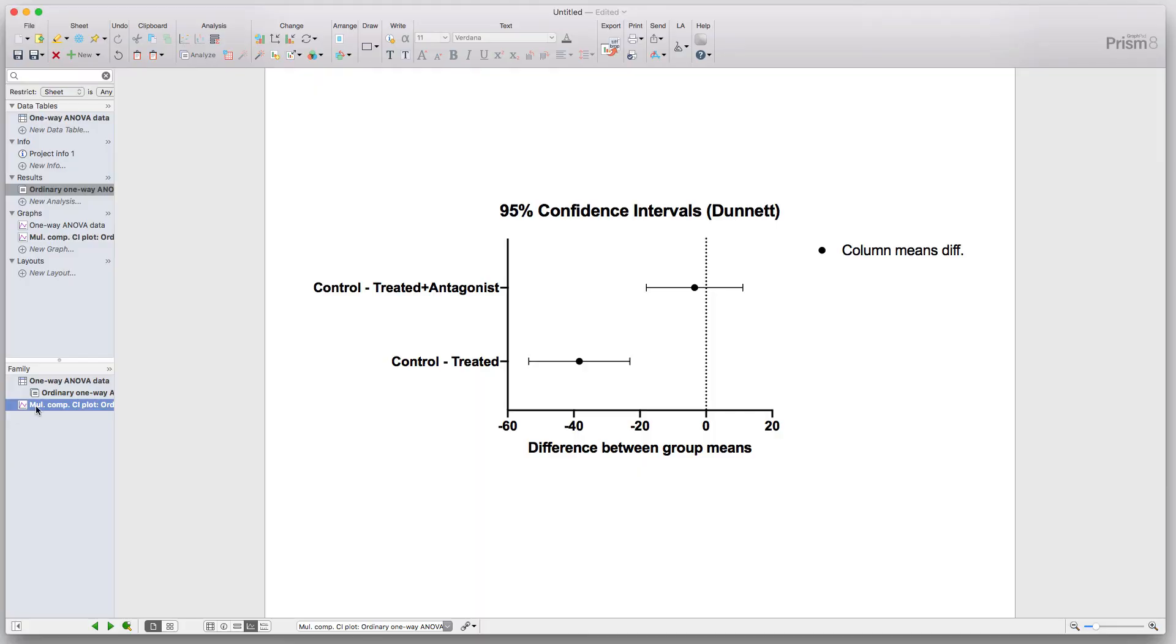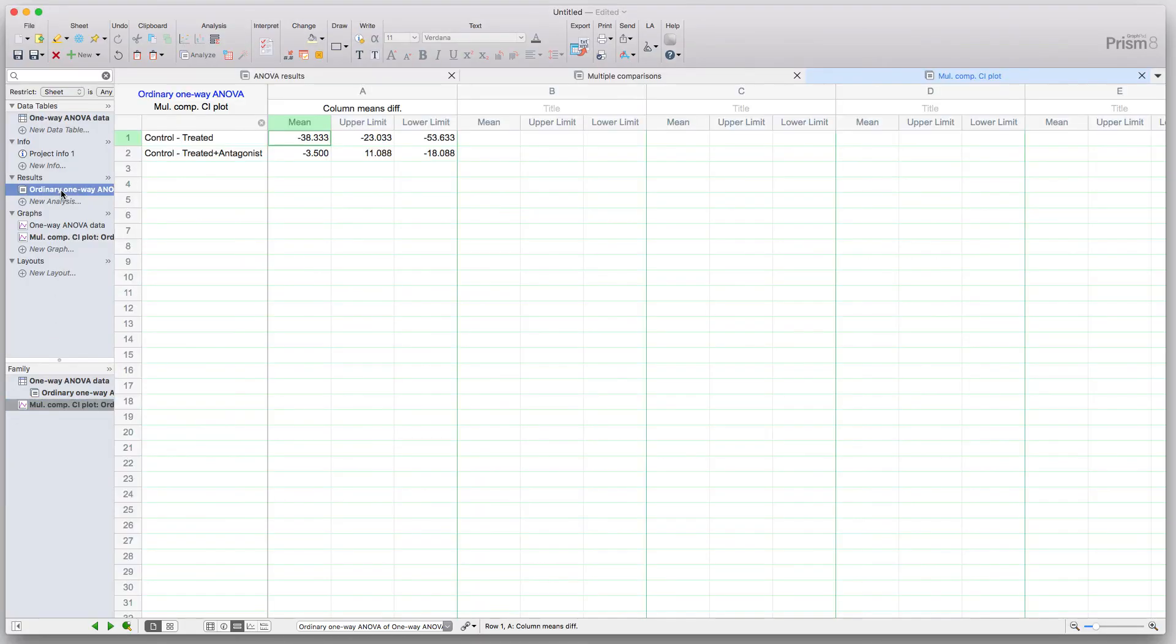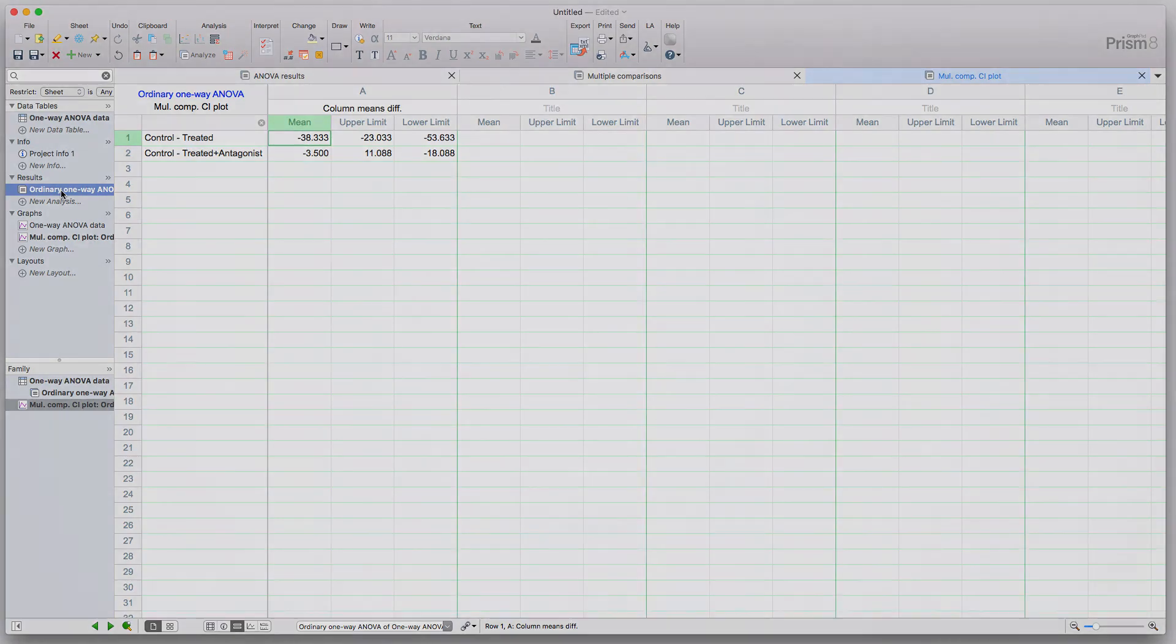So that's just a really quick tip on how to navigate the results and make sure that you can always find the results sheet that you're looking for.